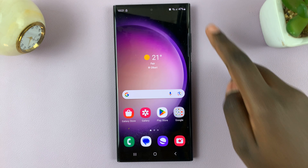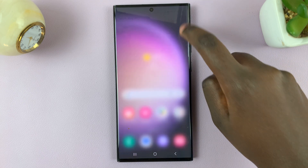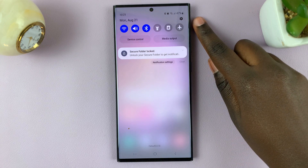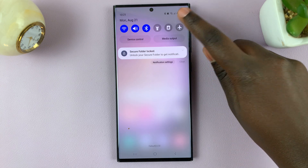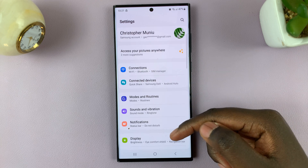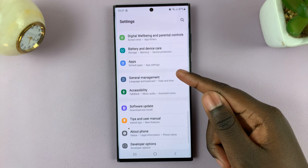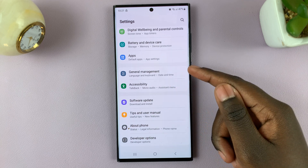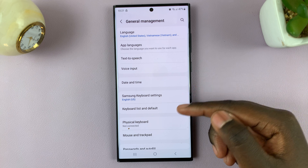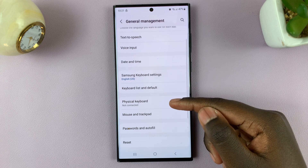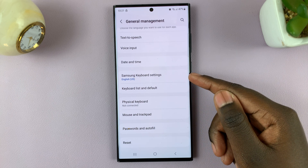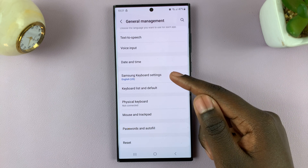First, access quick settings and tap on the settings icon in the top right corner. Next, scroll through your settings and look for general management. Tap on that, and in general management look for Samsung keyboard settings and tap on it.